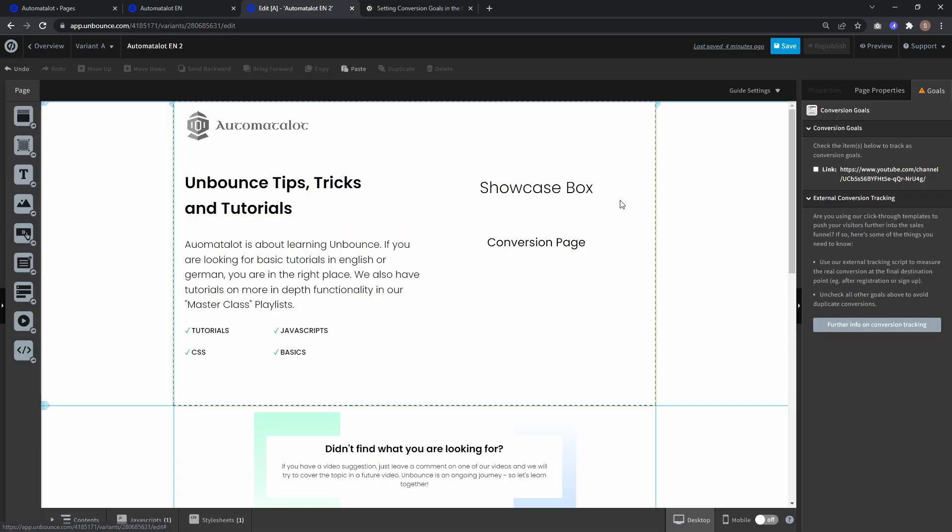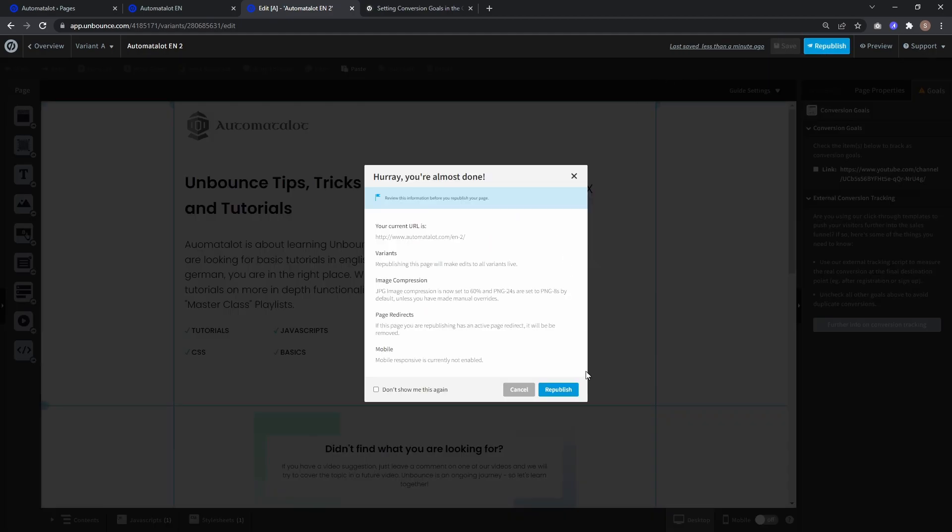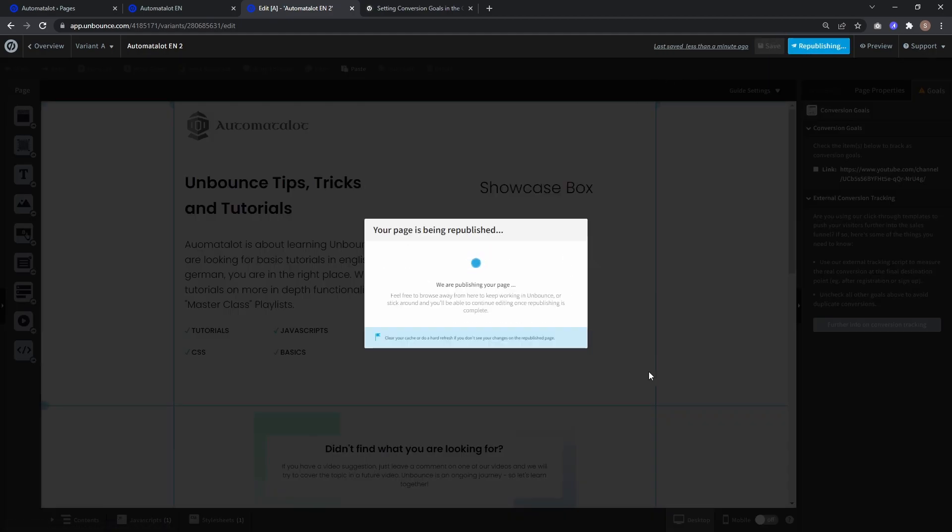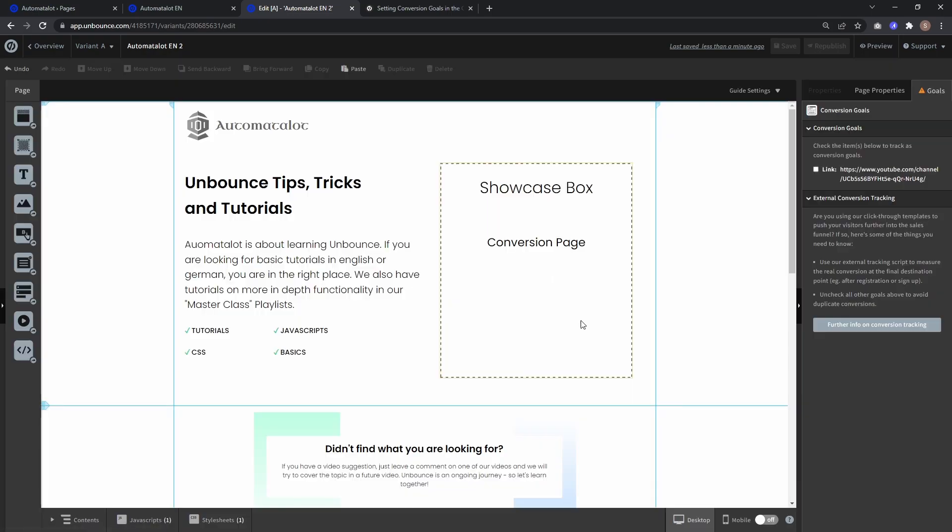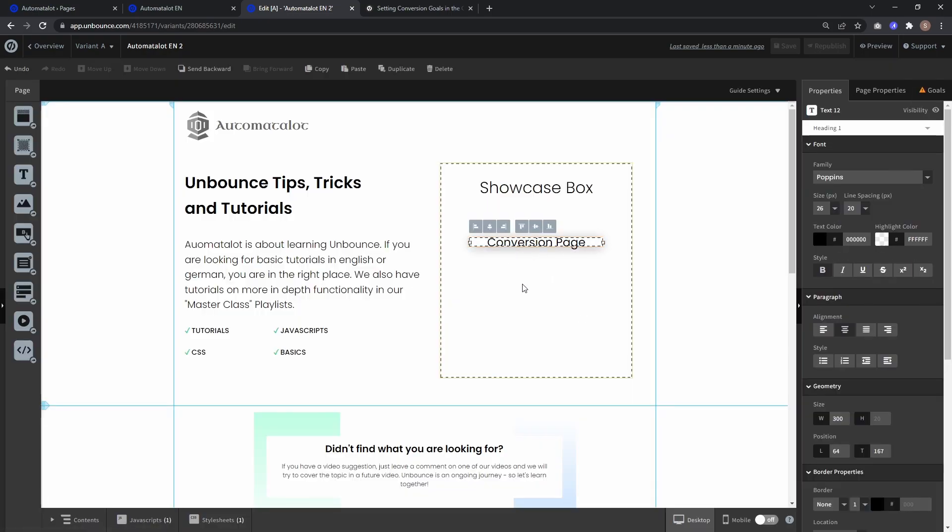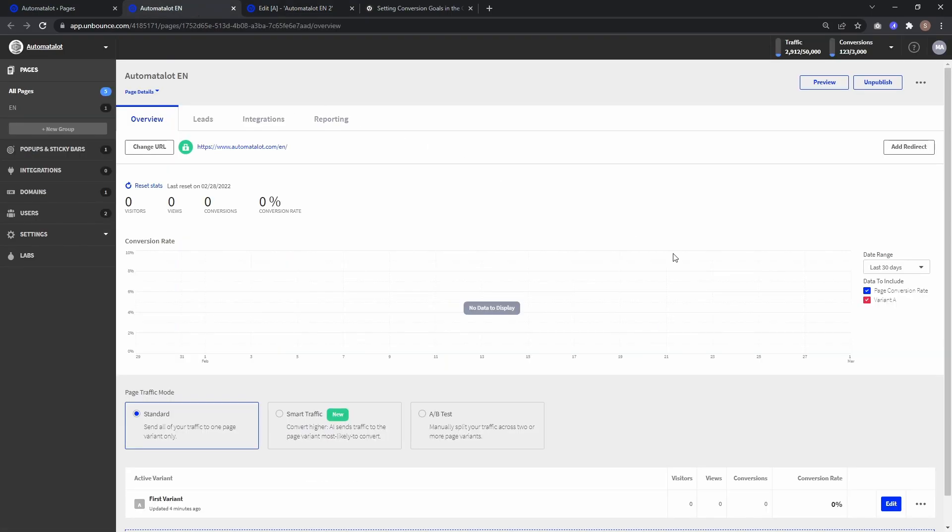And now for this page we are done, so we can save and republish. And here you see, this is the conversion page. And for the original page, we also go to edit.